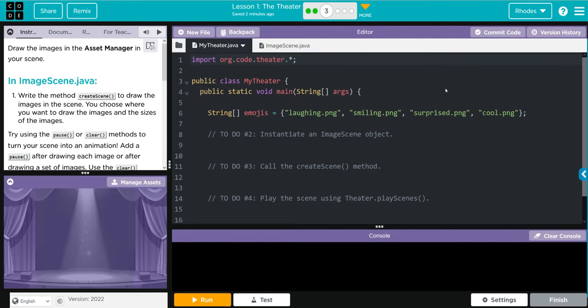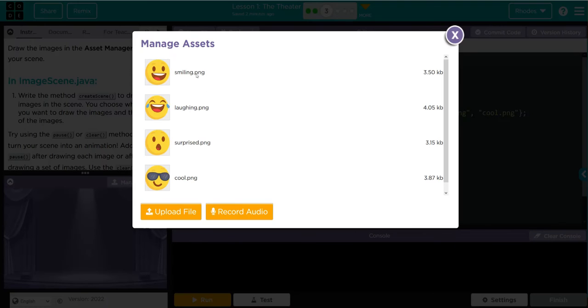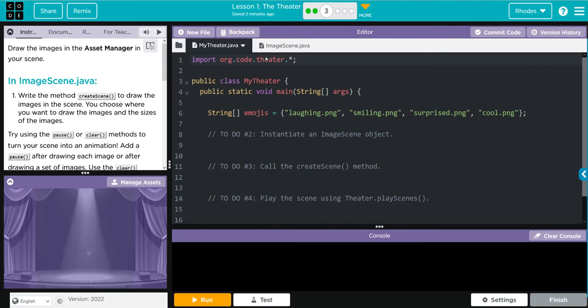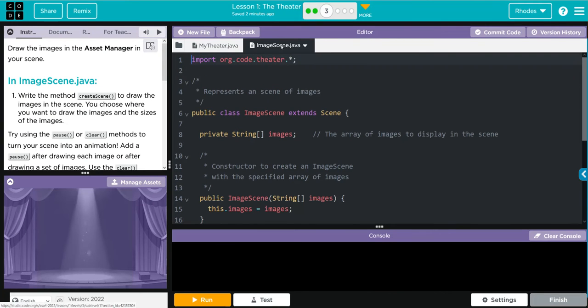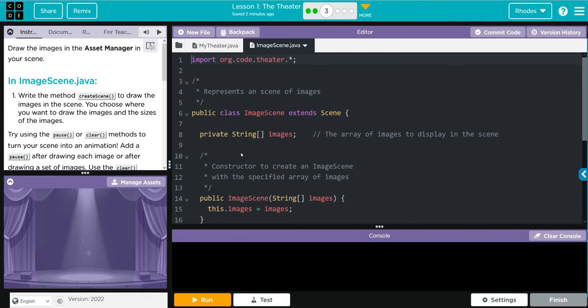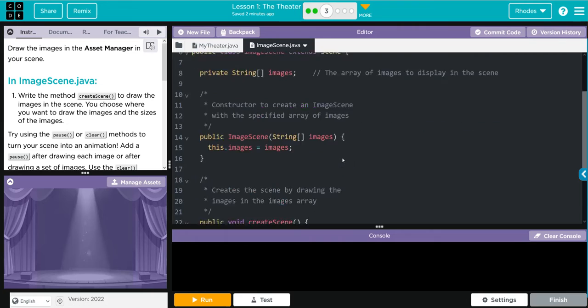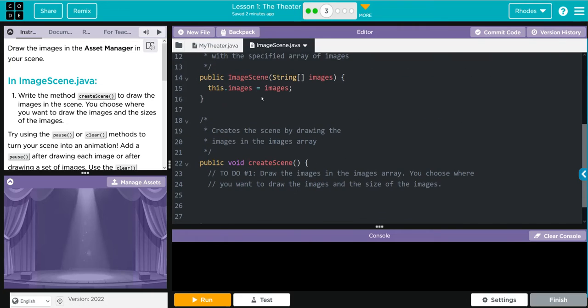In my theater, looks like we have four images here. If we go to manage assets, those four images are right there. In image scene, we're importing our theater and extending the scene class.